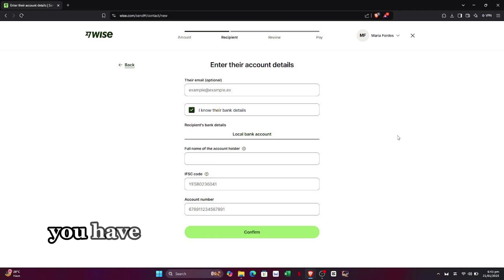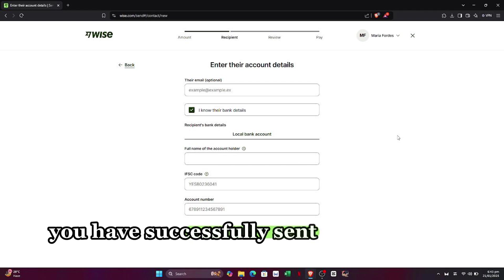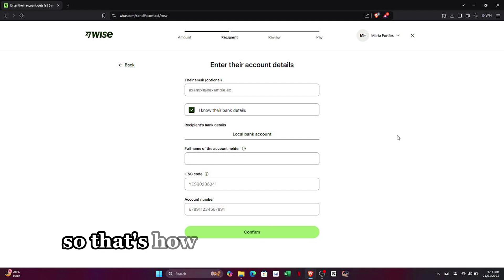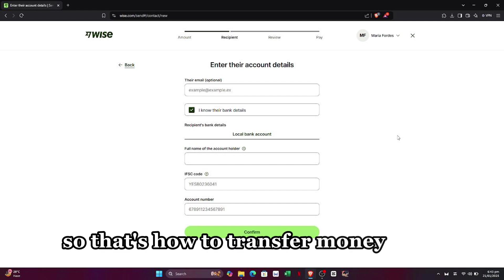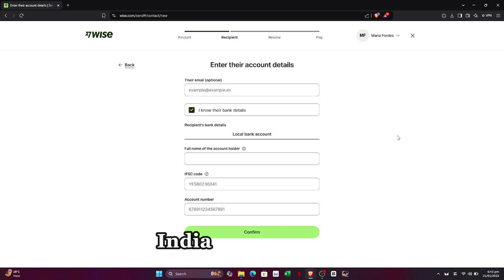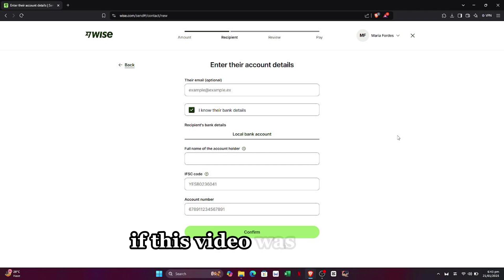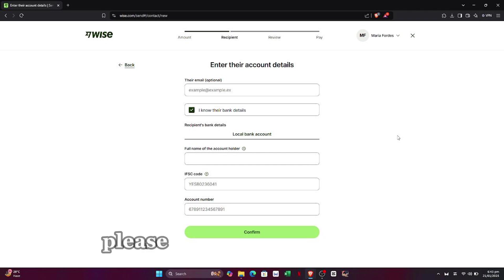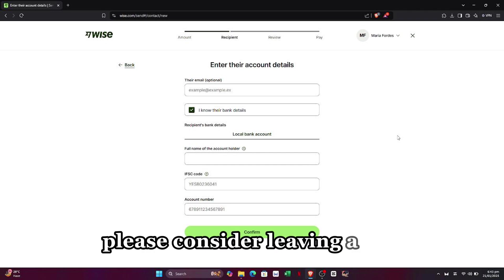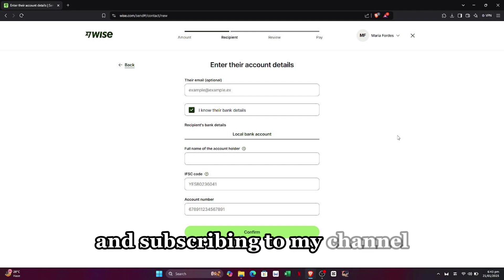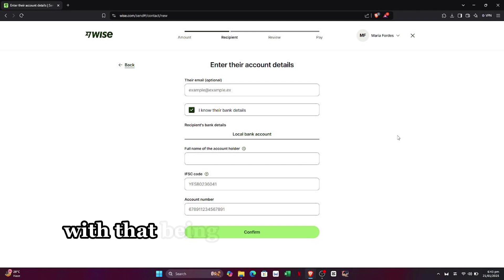After paying for it, you have successfully sent the money to your receiver. That's how to transfer money from India to a Singapore bank account. If this video was helpful, please consider leaving a like and subscribing to my channel.